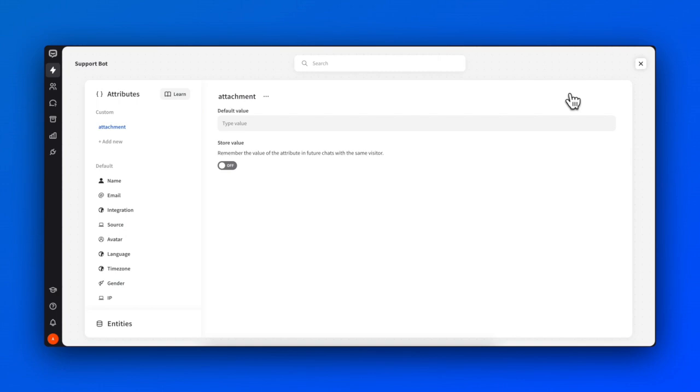In the left panel, you can see all the custom attributes, as well as the default ones, such as name, email, or language.